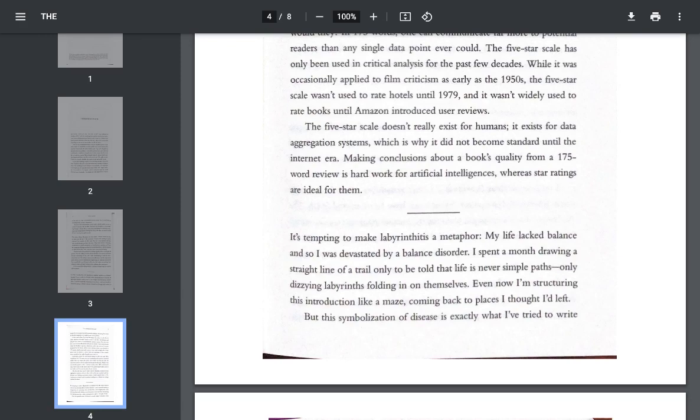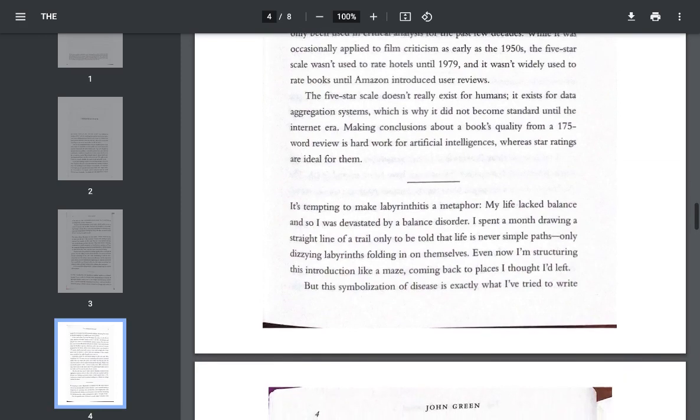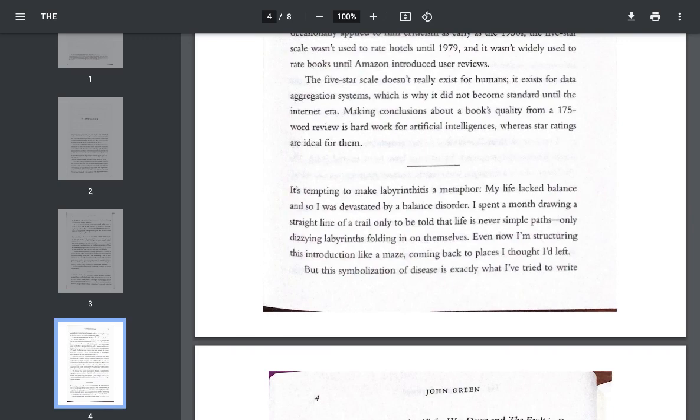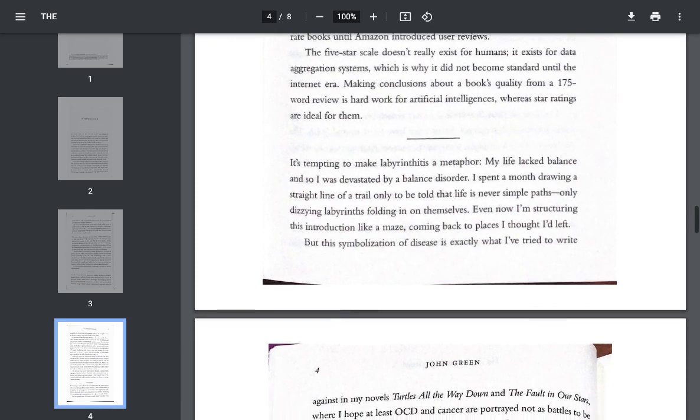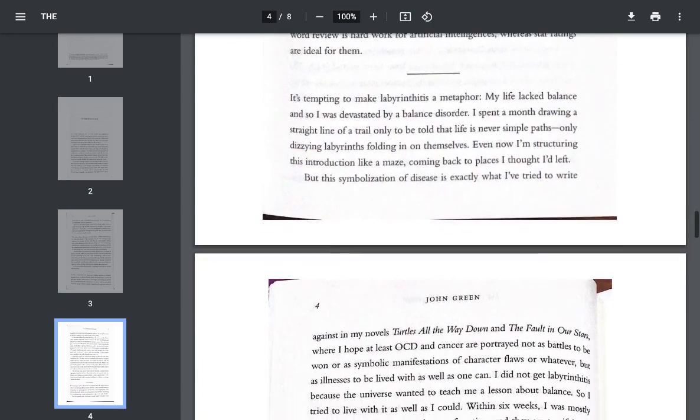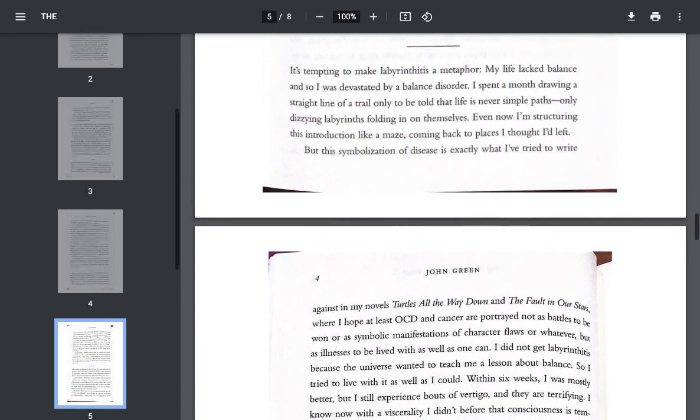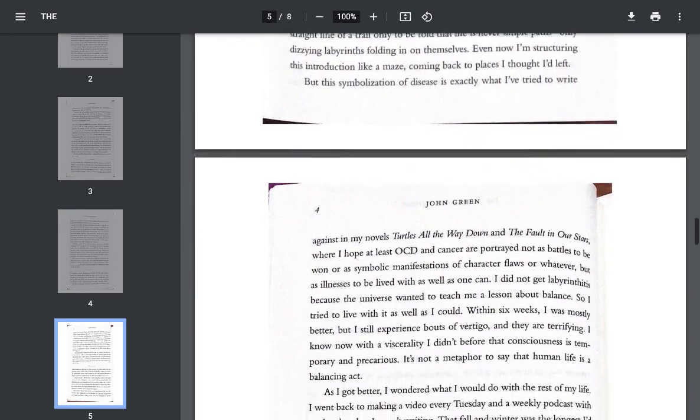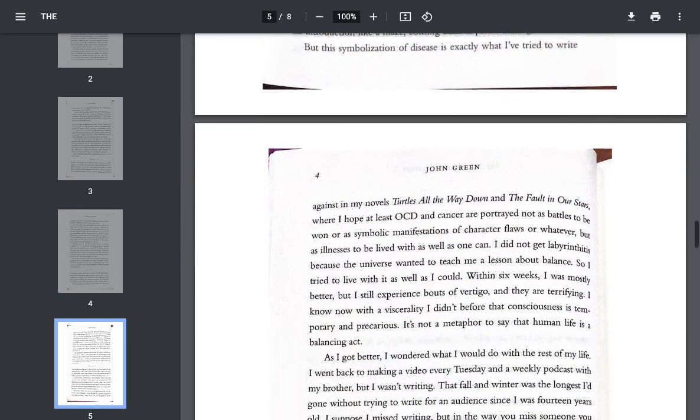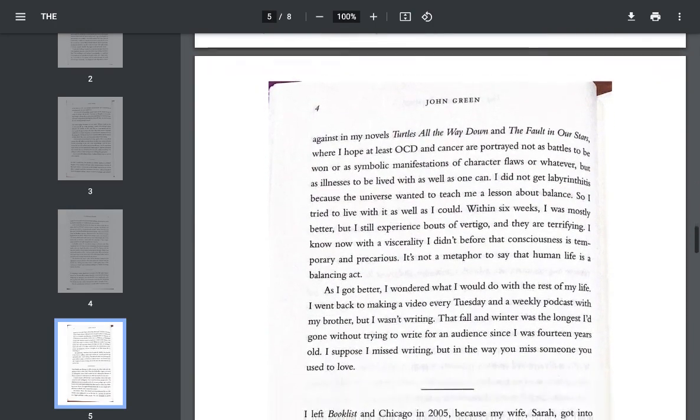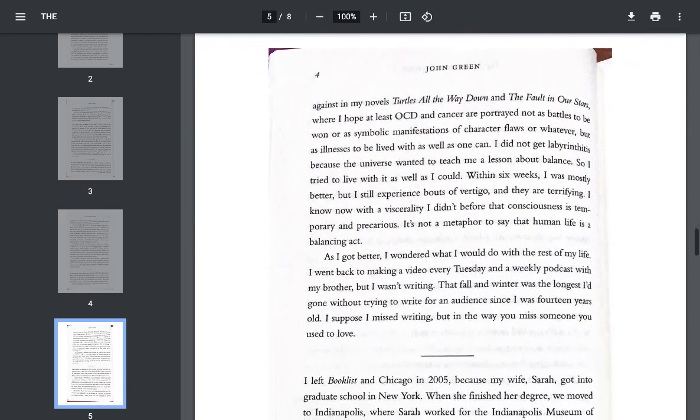It's tempting to make labyrinthitis a metaphor. My life lacked balance, and so I was devastated by a balance disorder. I spent a month drawing a straight line of a trail only to be told that life is never simple paths, but dizzying labyrinths folding in on themselves. Even now I'm structuring this introduction like a maze coming back to places I thought I'd left. But this symbolization of disease is exactly what I've tried to write against in my novels, in Turtles All the Way Down and The Fault in Our Stars, where I hope at least OCD and cancer are portrayed not as battles to be won or as symbolic manifestations of character flaws or whatever,